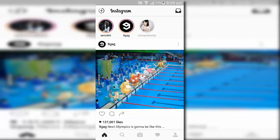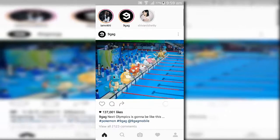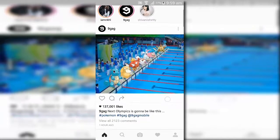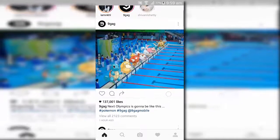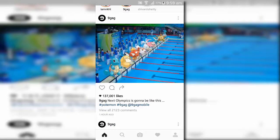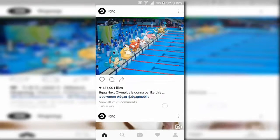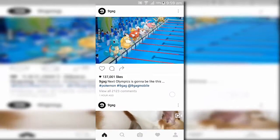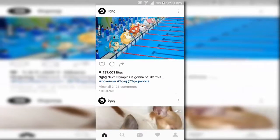At some point you might have wanted to download someone's Instagram profile picture. But how do you do it when Instagram doesn't let you?